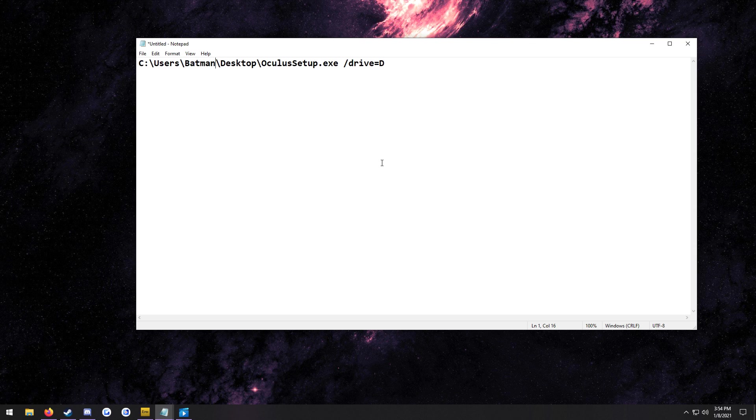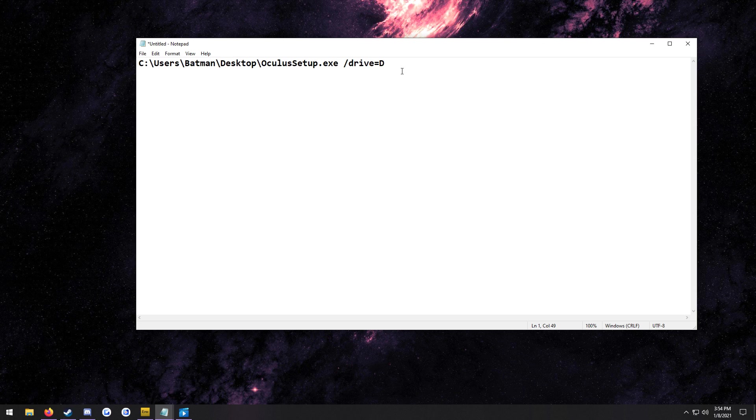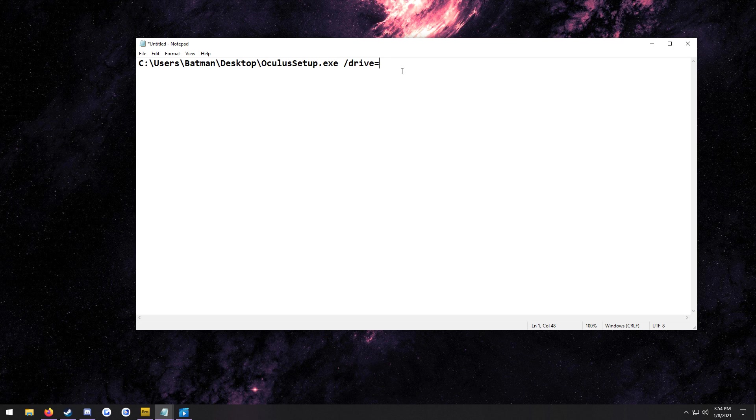If you would also like to change the drive for your installation, all you have to do is change this from D and put it to, for example, F if you want to put it on your F drive instead.